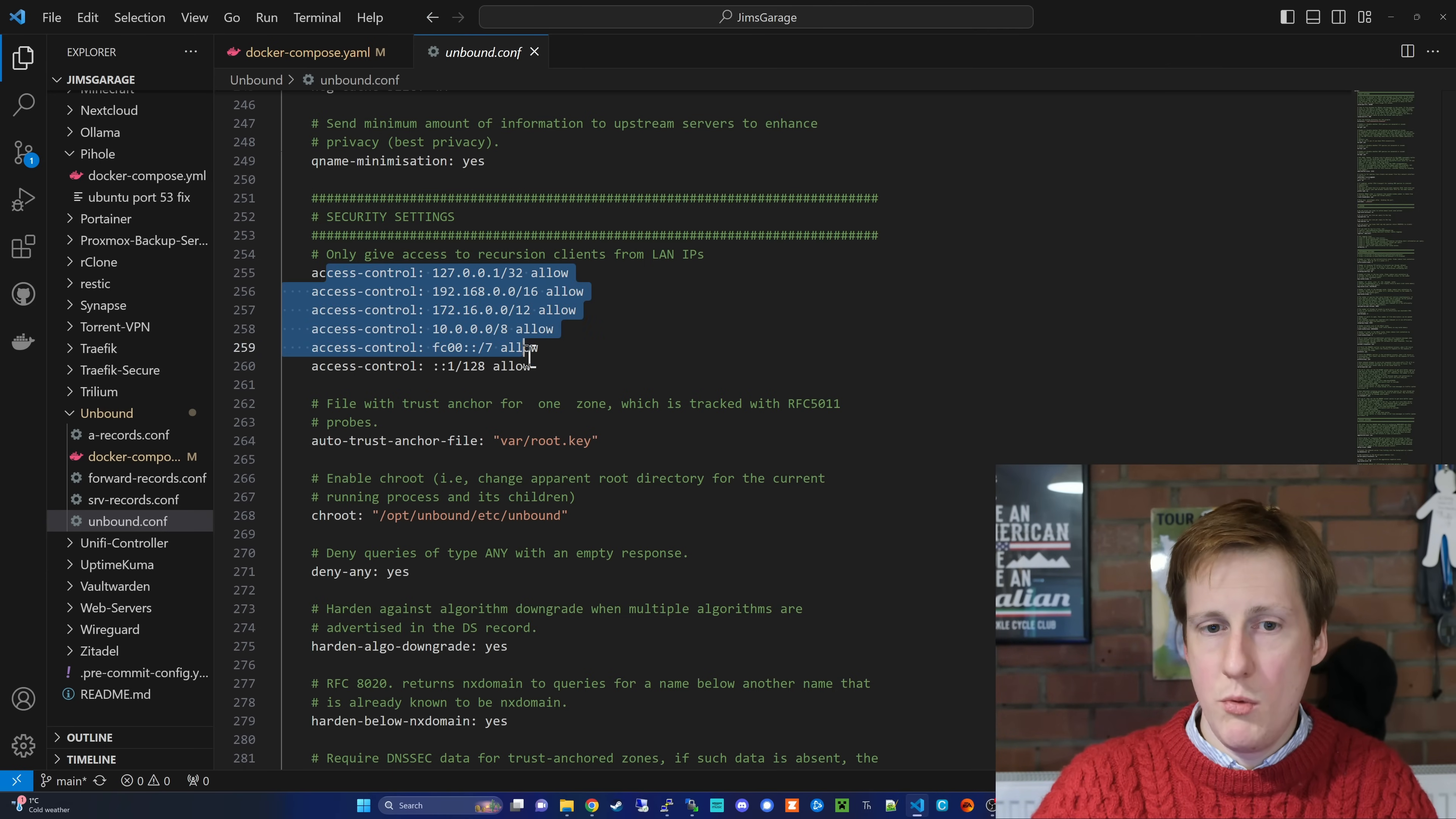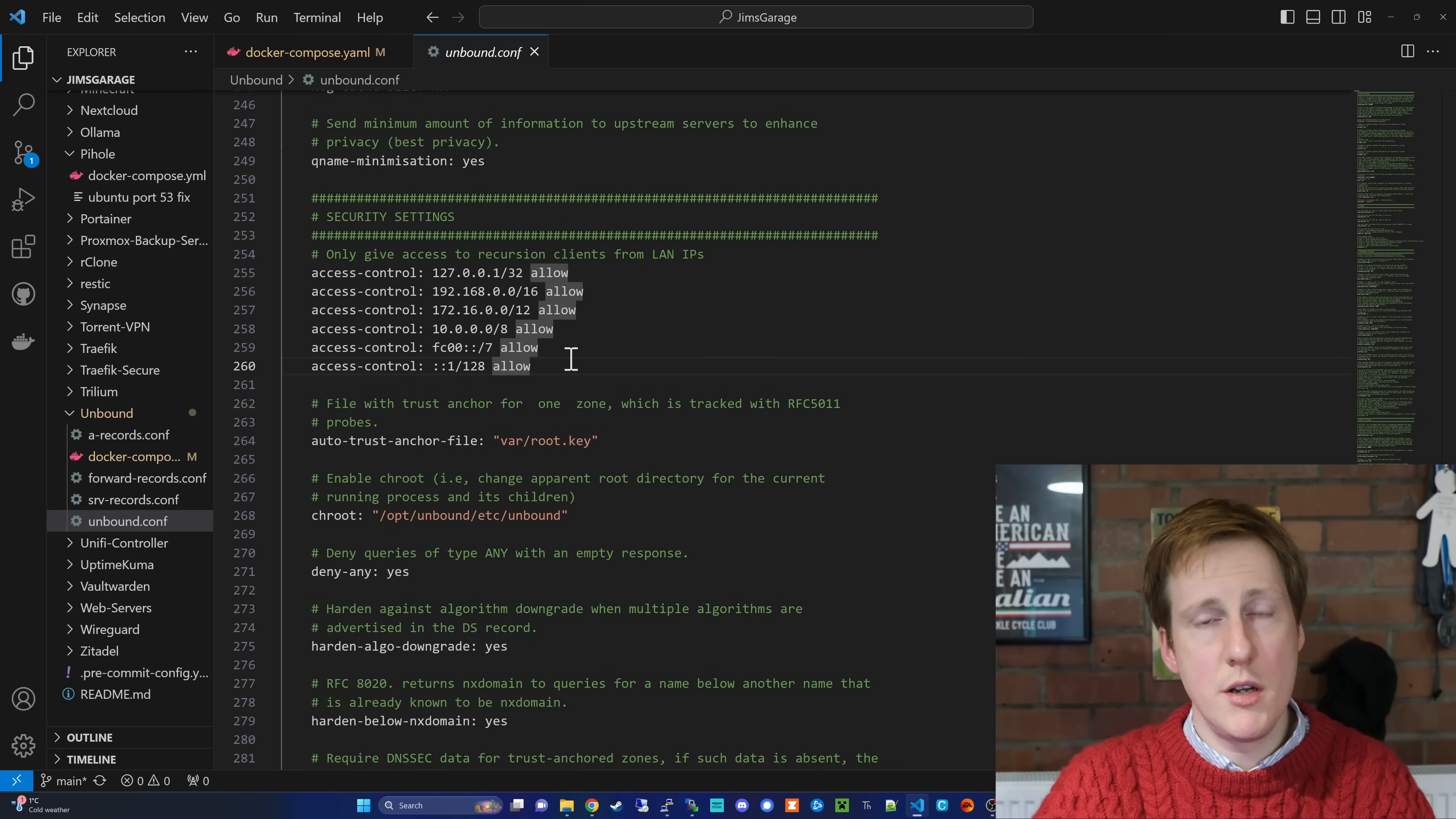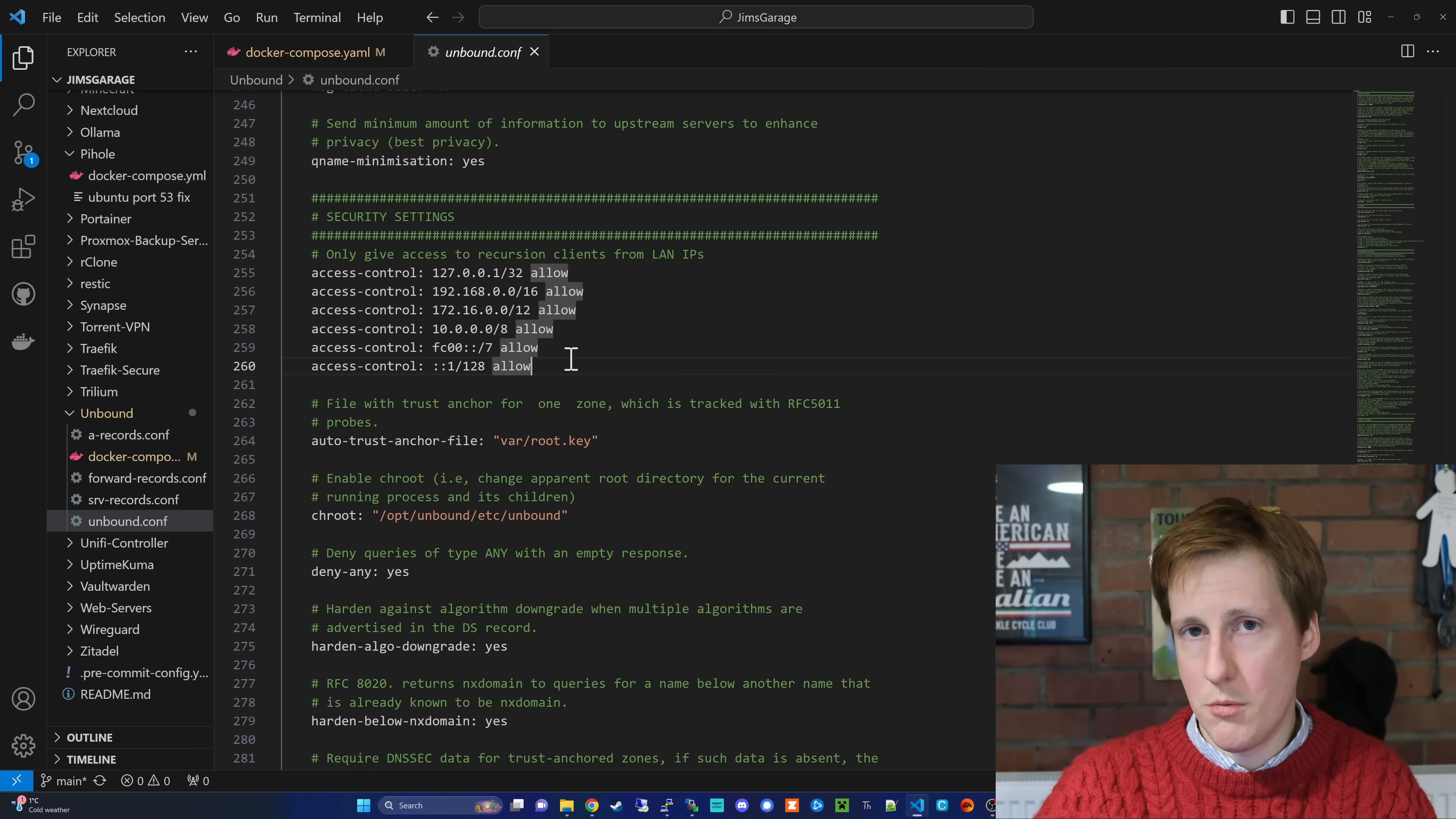One thing that's nice with Unbound are the security settings. So effectively here, we've created an access control list, whereby we've specified that only internal networks can have access to our recursive DNS server, and that's really useful. One of the other benefits of doing this is not just the privacy, but it's also security. If, for example, the recursive DNS resolver you're now using was poisoned, that's an attack whereby an attacker would change the IP address associated to a DNS record, you could be in big trouble.